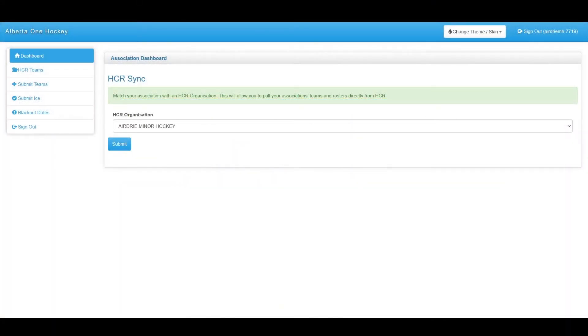Hello and welcome to this RAMP Interactive Hockey Alberta Association Login Tutorial. Before we begin, I would like to direct you to the description of this video where we have timestamps to specific portions of the video. Without further ado, we will begin.